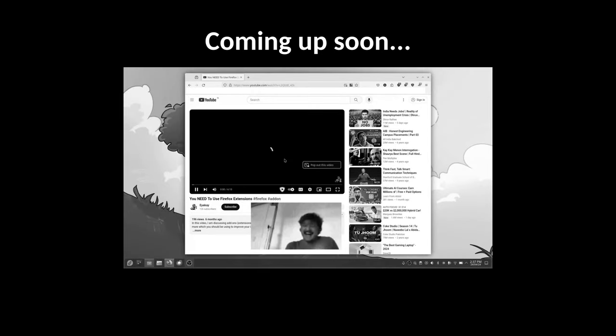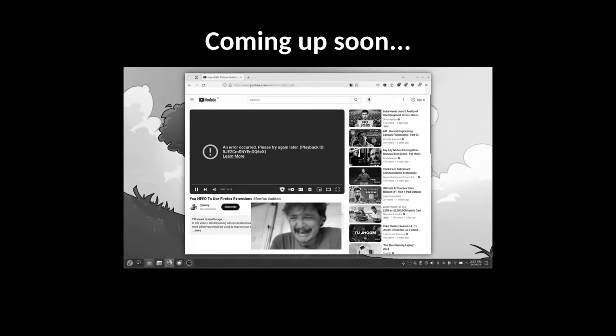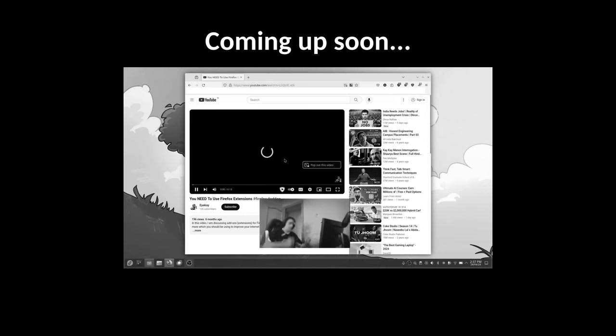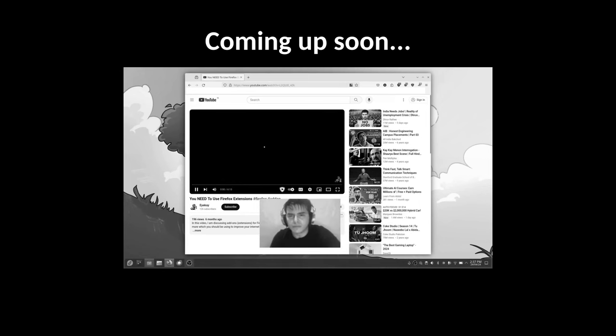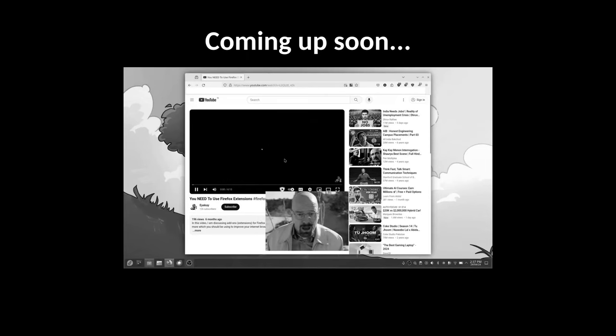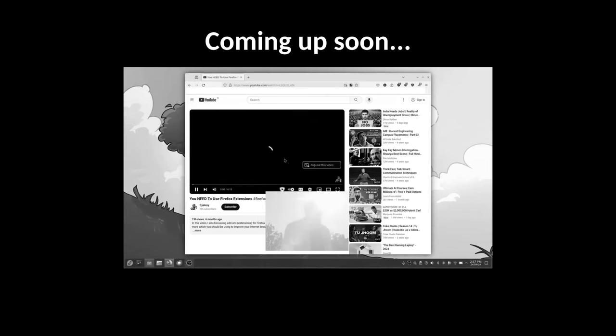Yup, YouTube is broken on the Firefox shipped with Fedora. No, you didn't just open a video from 2009. In 2024, the Firefox shipped with Fedora cannot open YouTube videos.